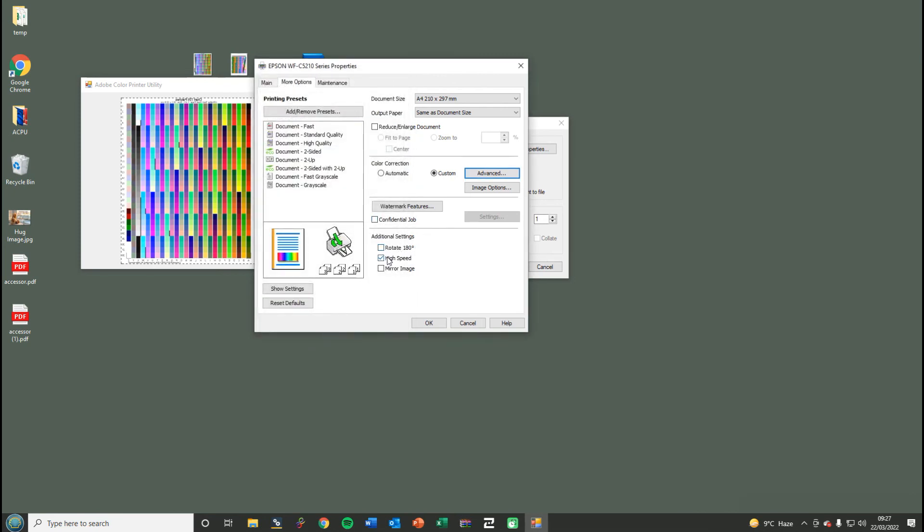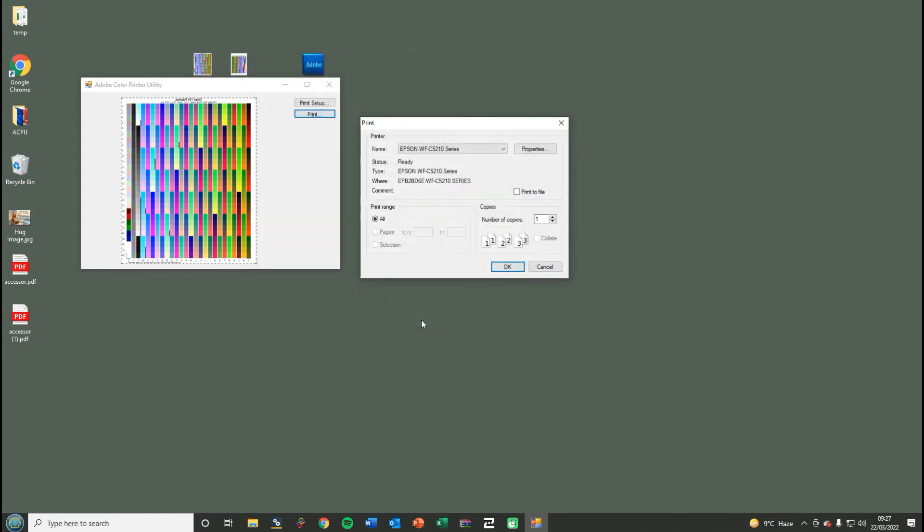The only other thing we recommend is that you untick high speed. That's it - you can press OK and then just press OK here and it's printed.